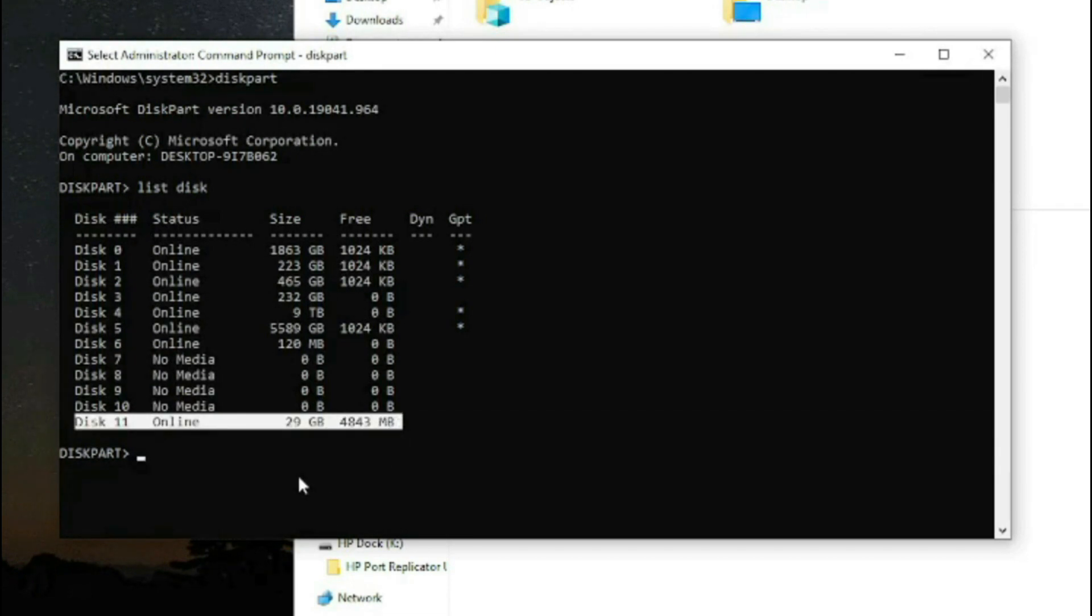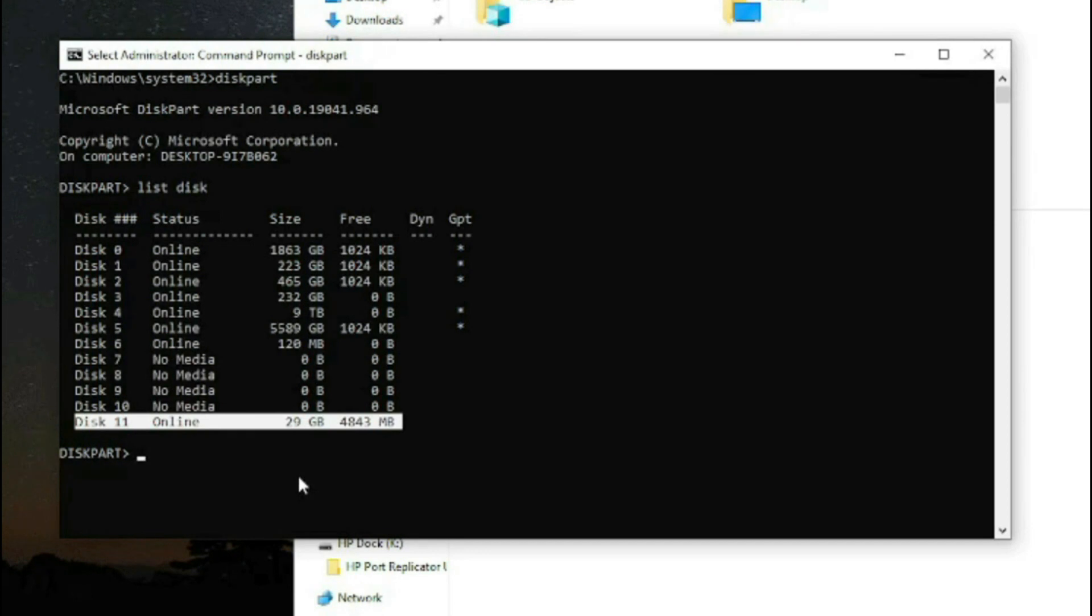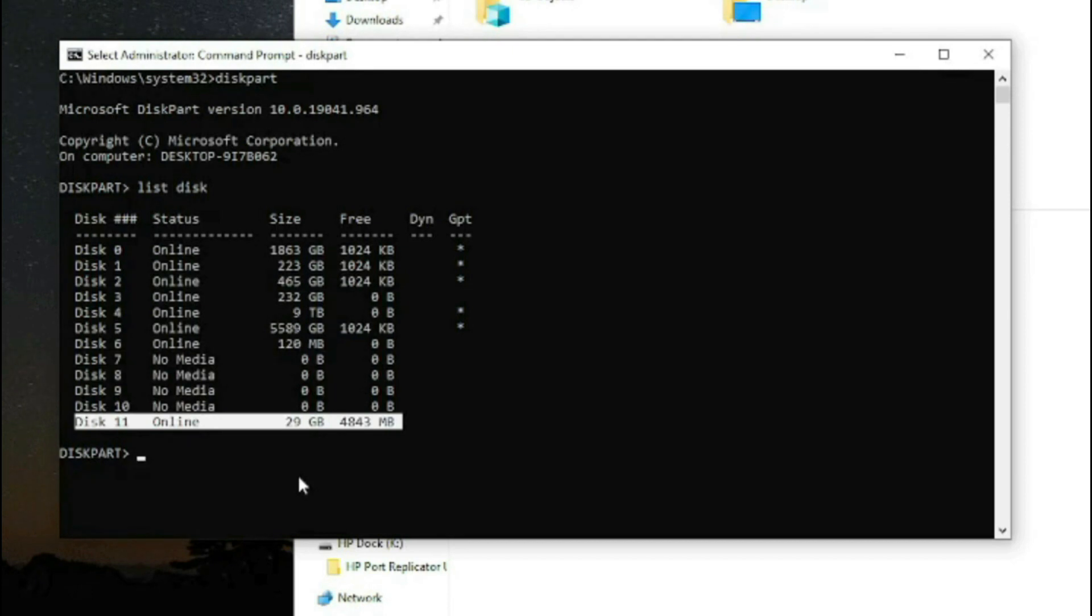It shows as 29 gigabytes, which makes sense. A great rule of thumb: if you're not sure which one is your USB, unplug everything else you have connected—other drives, memory drives, including external hard drives.